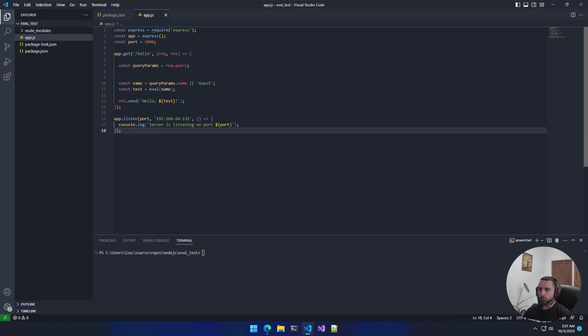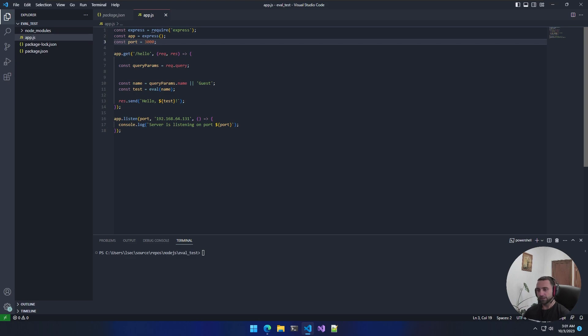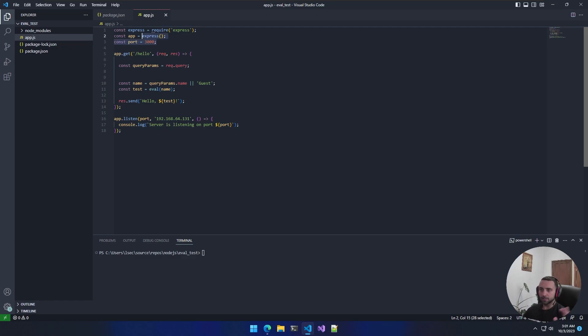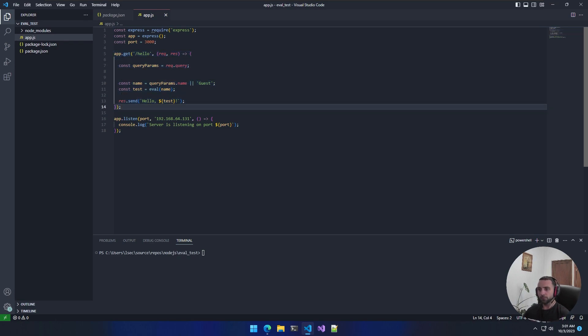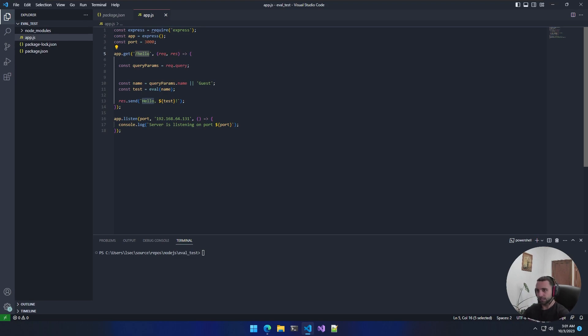First, we have some static variables which need to be set, and this is for the Express library I use to make my Node.js application running. The important part is that app.get function. We request a GET method on that specific endpoint, /hello.